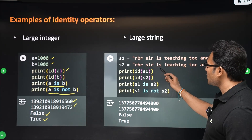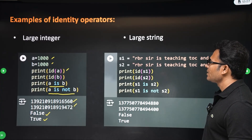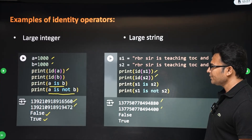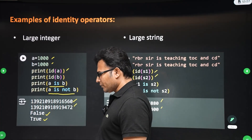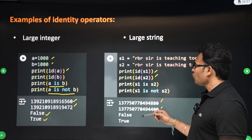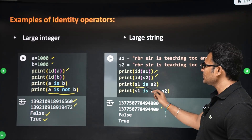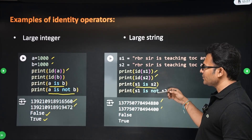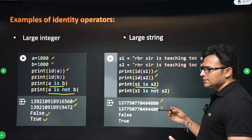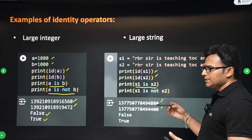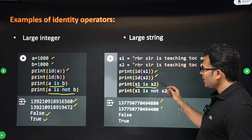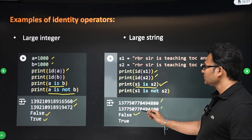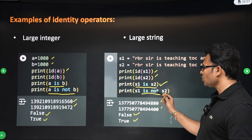For large strings, for example 'RBR is teaching TOC and compiler design', both S1 and S2 are separately created as distinct objects. If you try to check 'S1 is S2', you will see that they don't have the same object, so the result is false. 'is not' means not the same object.